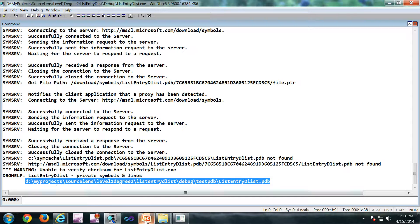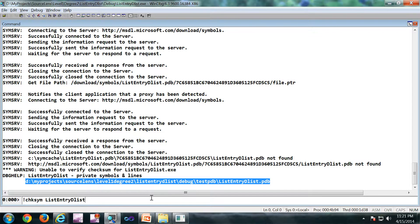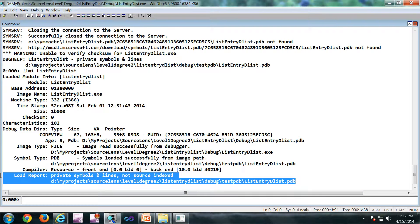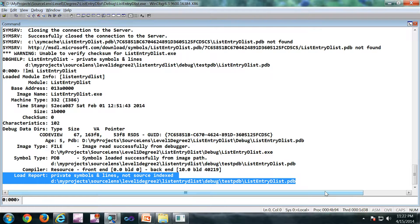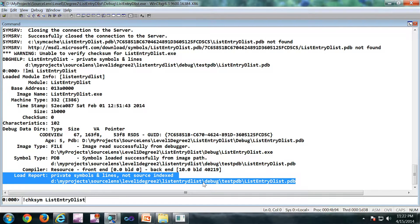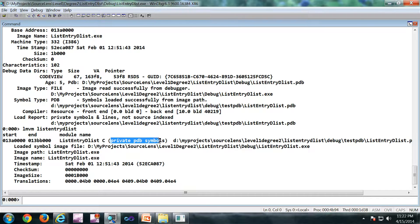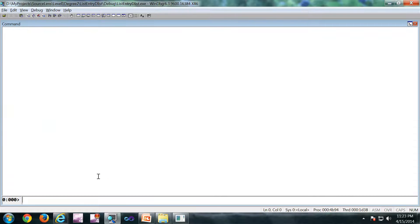Now if you do a bang lmi, you will see symbols are loaded. So same with lmvm. Private pdb symbols are loaded. So once the symbols are loaded, you can turn off the noisy prompt.